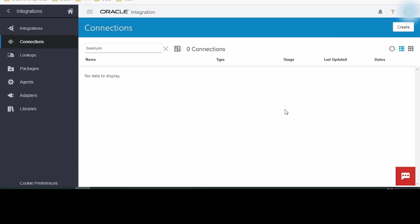Connections are used to configure or create a connection which will be consumed in Integrations. I will explain in a separate video how to build a connection and consume it in an integration.